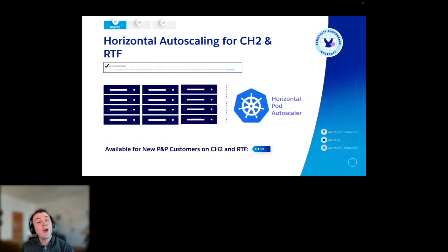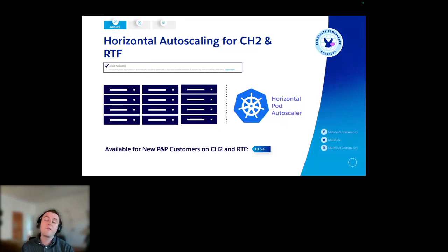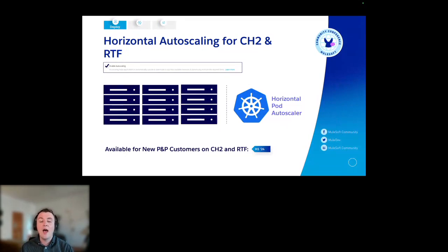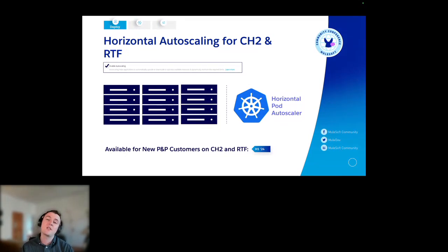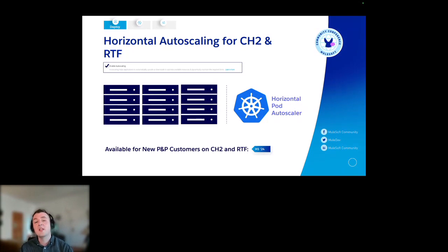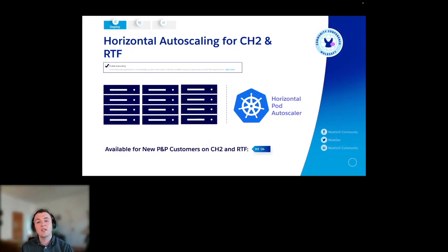You might be wondering why this is just for CloudHub 2 and Runtime Fabric — it's because this is built on horizontal pod auto-scaling. It's Kubernetes. CloudHub 2 is, of course, our managed Kubernetes service, and RTF — Runtime Fabric — is bring-your-own Kubernetes. At MuleSoft, we really want to be a big part of the Kubernetes ecosystem. We really believe in the technology, and I think that's reflected by the fact we're investing in features like this.